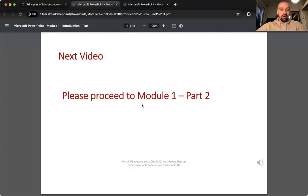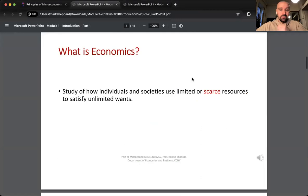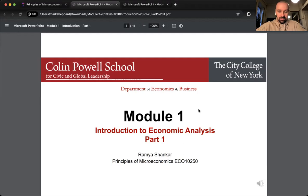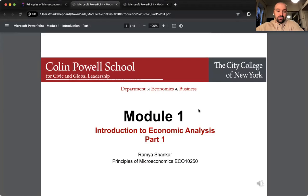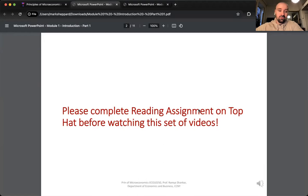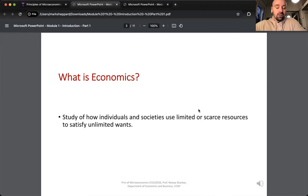Without further ado, let's open up the lecture. I'm going to kind of go through the prepared materials and give a different spin on the materials that Professor Shankar has generously provided for us. This is all on Top Hat. If you guys aren't familiar with Top Hat, it is the platform that the professor is using to facilitate the class. Please familiarize yourself with it because that's where all the homeworks will be. Lectures and videos will be posted — most things will be facilitated through that platform.